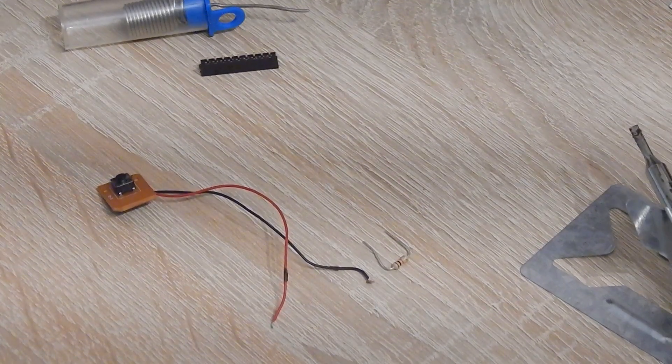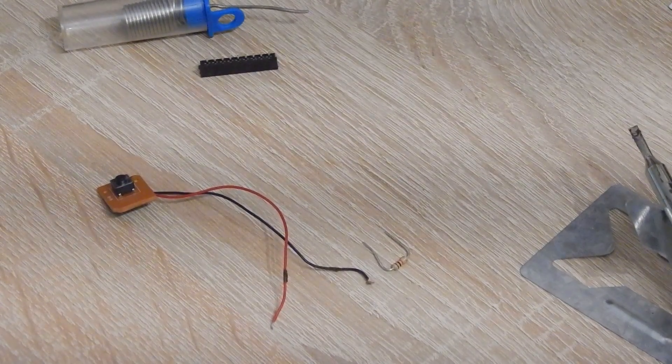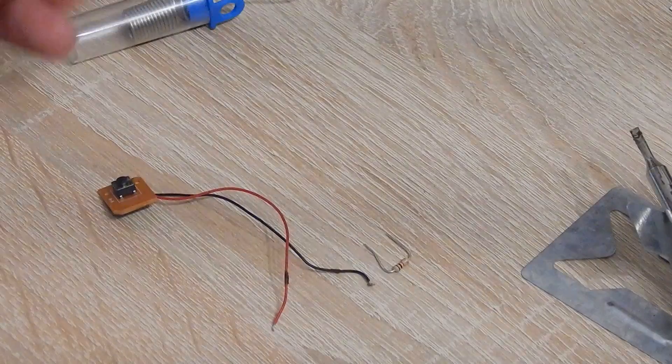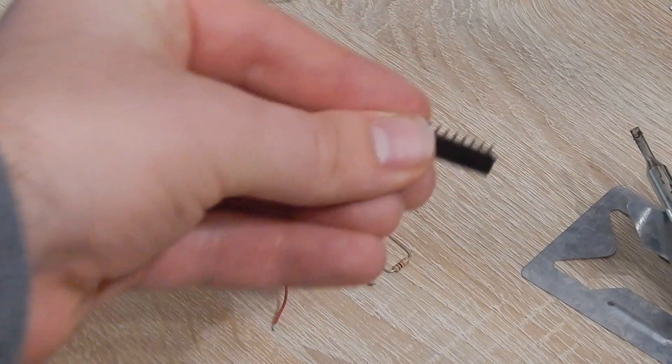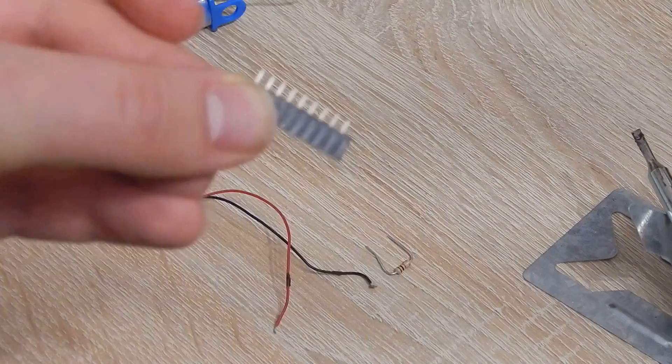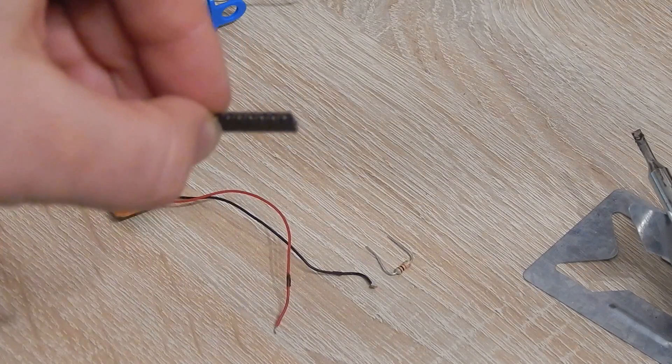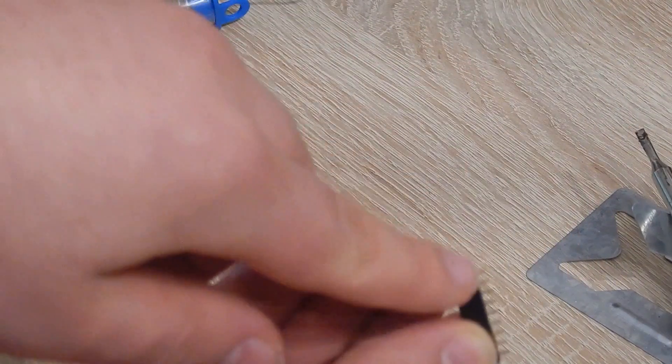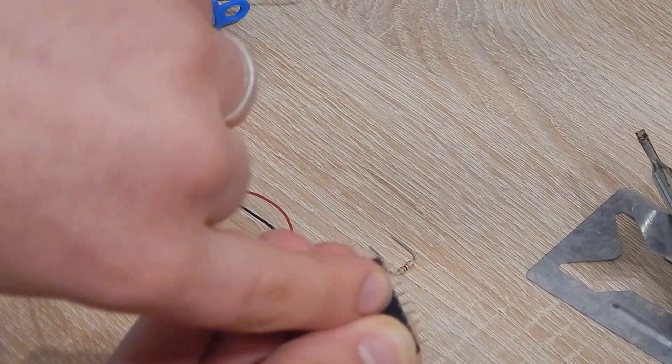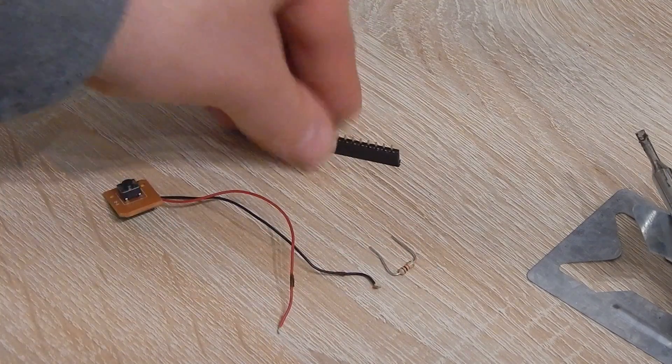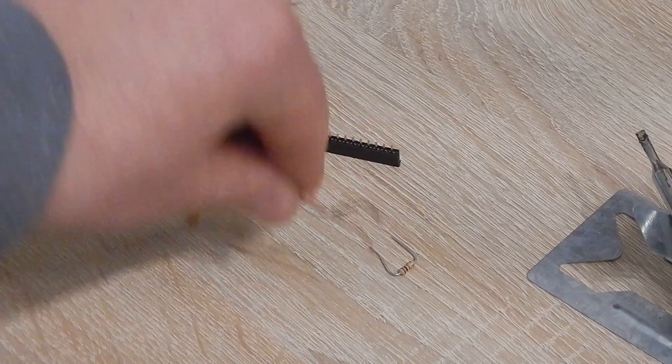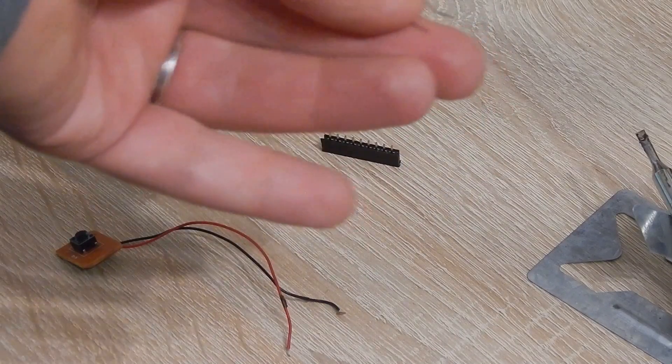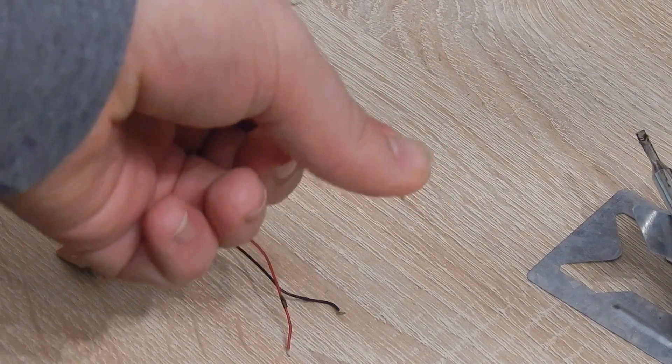So next step is soldering. I have this pin bar which allows me to just plug into the GPIO pins. So I have ground and GPIO4 which I will solder to this button and this resistor.